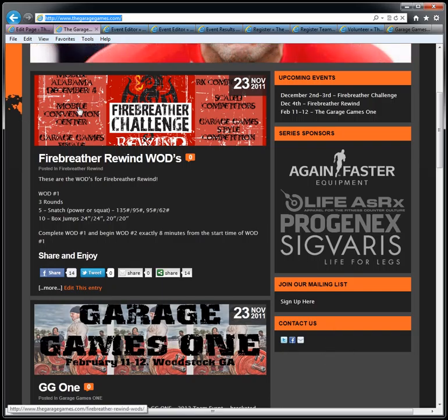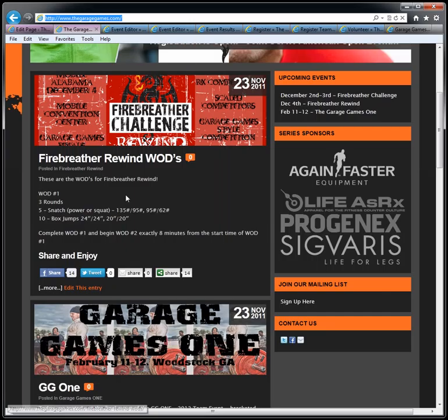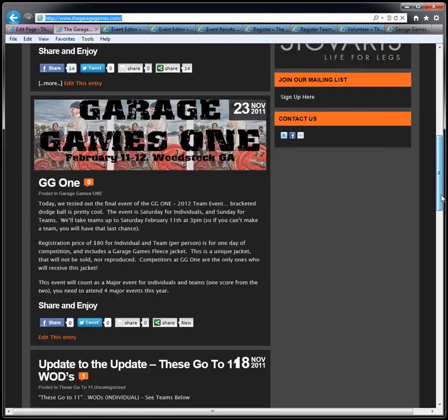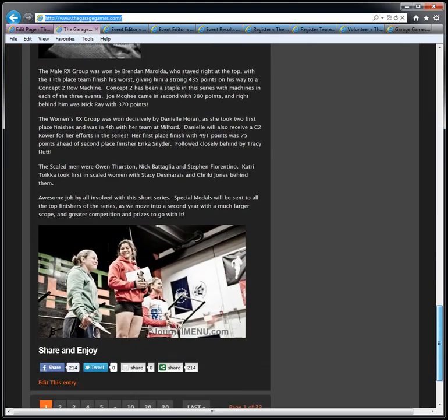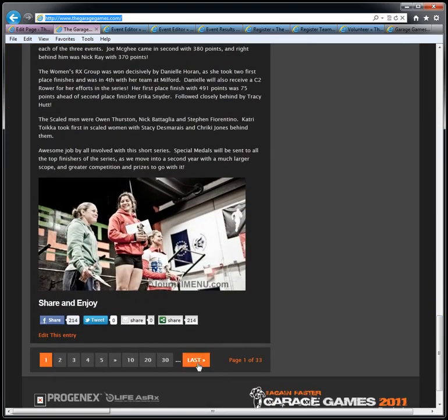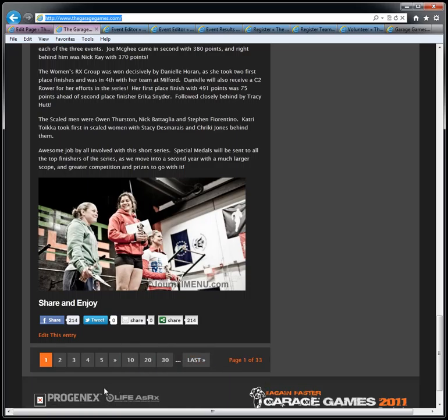The newest blog post goes up top and the oldest ones drop to the bottom. You can get all the way to the last ones or anywhere in between right here. And of course some more sponsors right at the bottom.